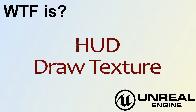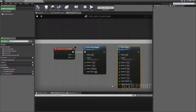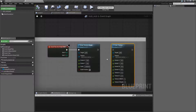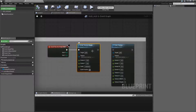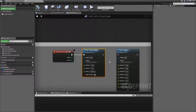Hello. Welcome to the video for What is HUD: the Draw Texture Nodes. There are actually two nodes we'll be covering here: the Draw Texture and the Draw Texture Simple. We're going to cover the simple one first because it's easier.